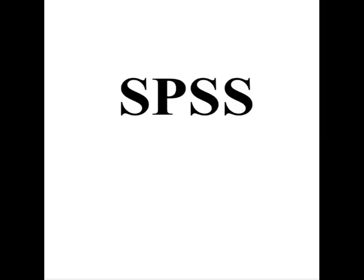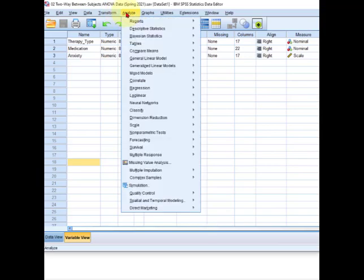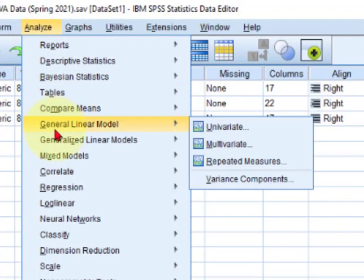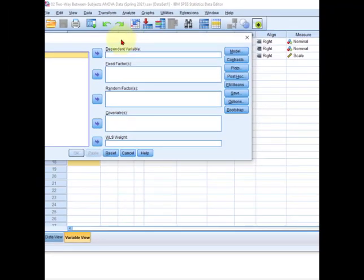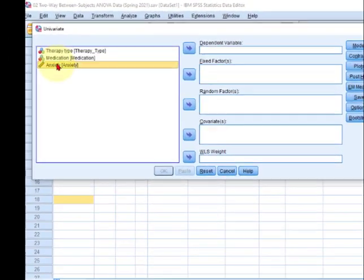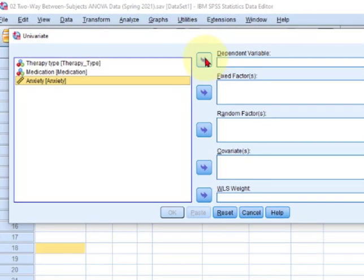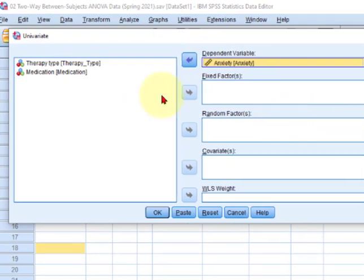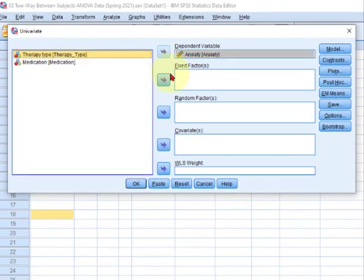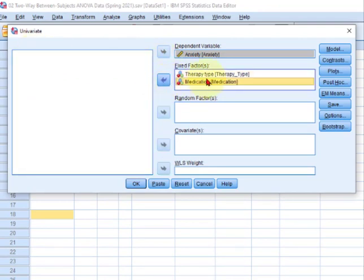So now let's switch over to SPSS. Okay, factorial ANOVA, we're gonna go to Analyze, General Linear Model, Univariate, and our DV is anxiety scores. And our therapy type is a fixed factor. So remember, fixed factor at this stage means categorical variable and medication.